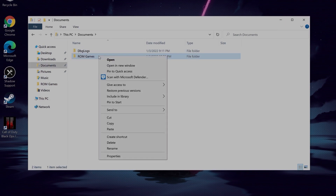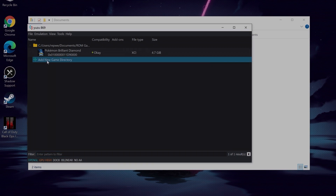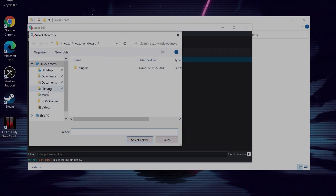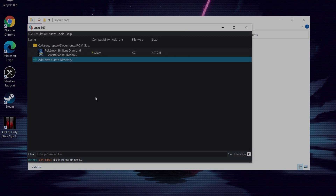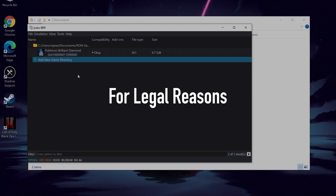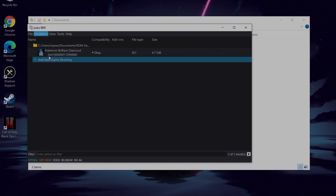Now you're going to want to make a folder called ROM games — it doesn't have to have that exact name, but it needs to be a folder where you keep all your games. I put mine in my documents so it's easy to find. Once you open Yuzu, double click where it says add ROMs, go to your new folder, and click select. I can't actually show you how to get ROMs, but I'll leave a link in the description on how you can download Pokemon Brilliant Diamond.